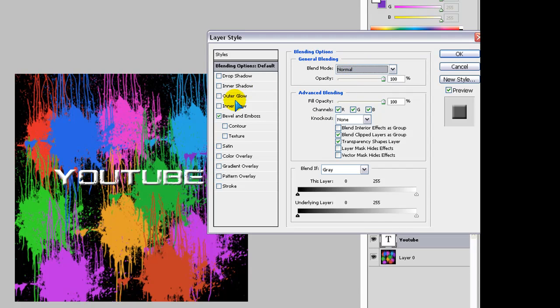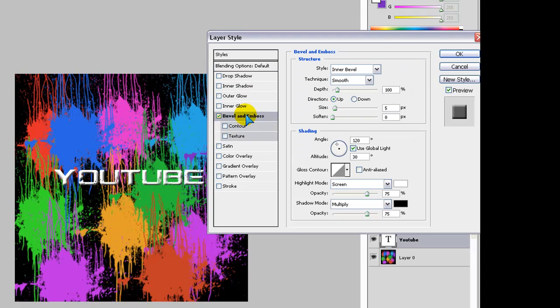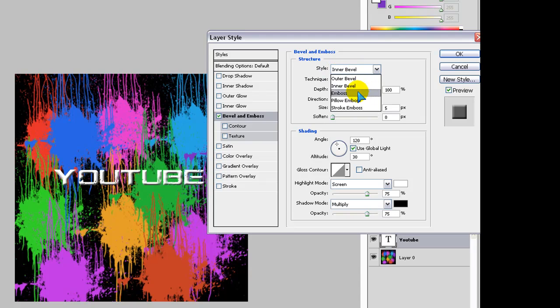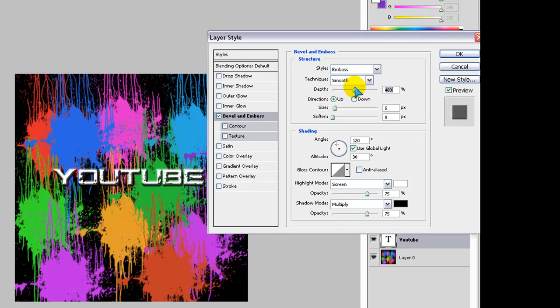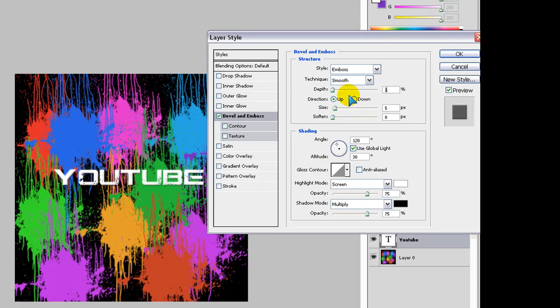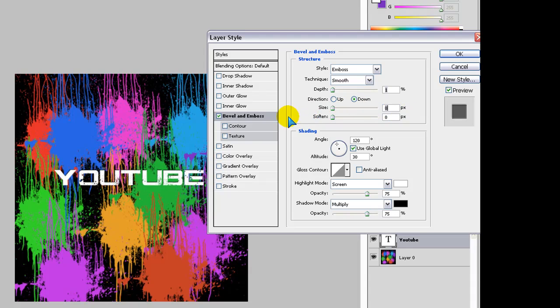Click on this as well. And then on style, click on emboss. And then you put this to one, or however many you want. You can see that. Direction, so it moves a bit. I want that. Soften.